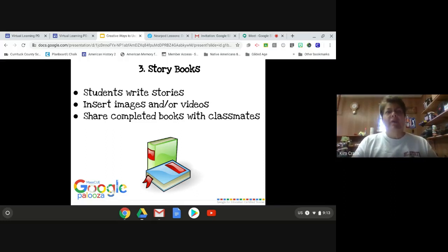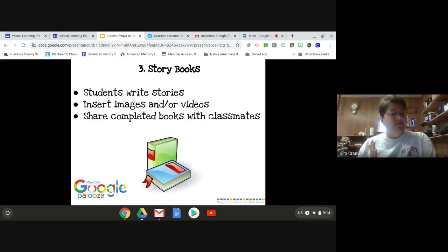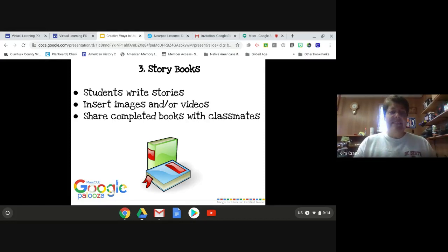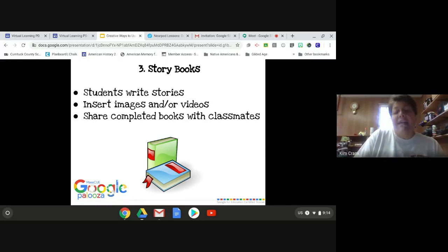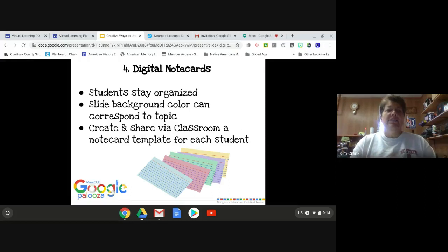You can create storybooks. I've done this with some high school classes with lower level students, had them write a story about - at the time I was teaching world history - groups like the Incas, Mayas, or Aztecs, early American civilizations. They had to take information and create their own children's story with pictures. You can insert pictures from the internet or upload pictures that students draw, then print them out and share with classmates. I took my students to an elementary school and had them read their stories to classes of students. You can also make digital note cards - you can change the background color so information can be color coded.